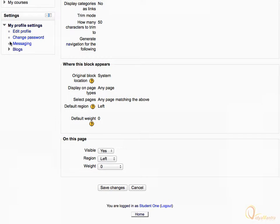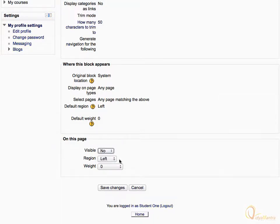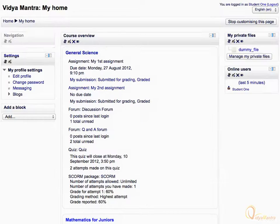You can change the region and order where the block must appear. Expand the Visible drop-down menu and select No, then click Save Changes. Now notice that the block is hidden.